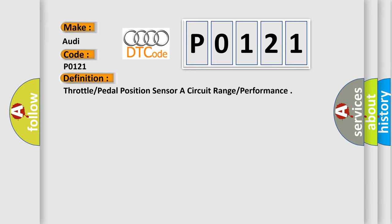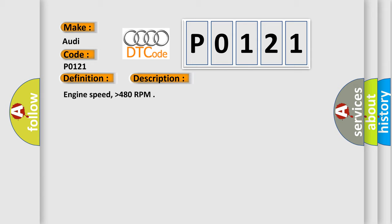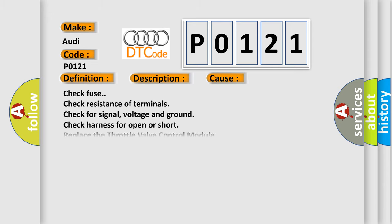And now this is a short description of this DTC code. Engine speed higher than 480 RPM. This diagnostic error occurs most often in these cases.